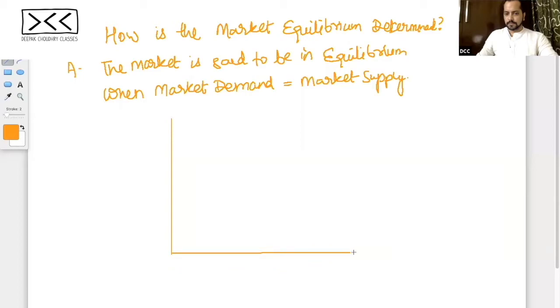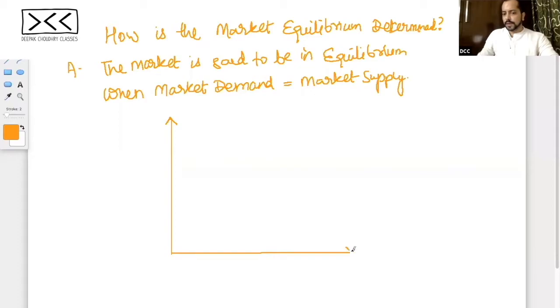Market demand is equal to market supply when the market demand curve intersects the market supply curve.